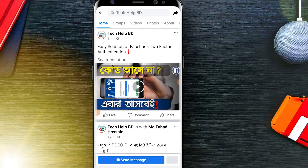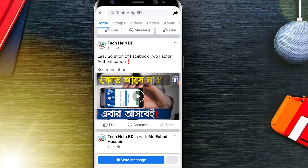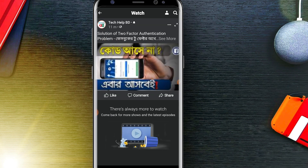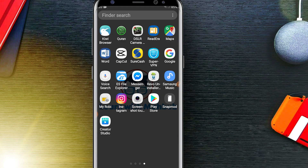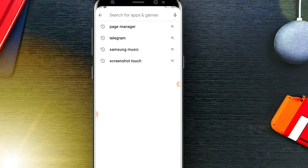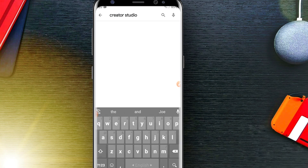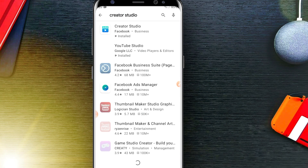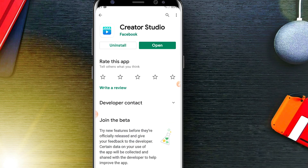Hello everyone, today I'm going to show you how to add a thumbnail in a Facebook video. First of all, you need to open the Play Store and download Creator Studio. You need to search for 'Creator Studio' — this app is created by the Facebook team.